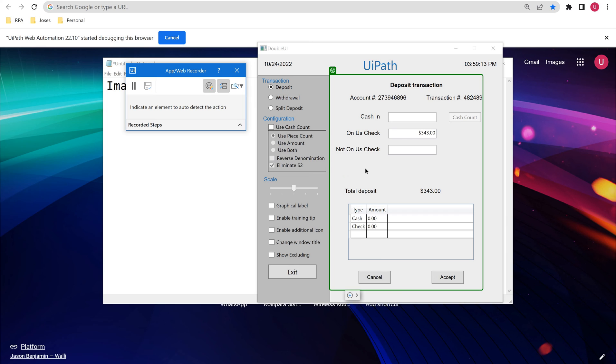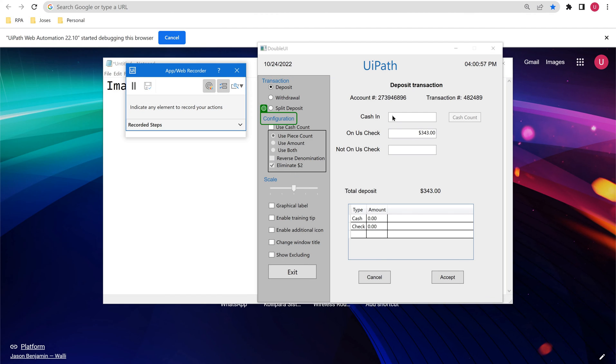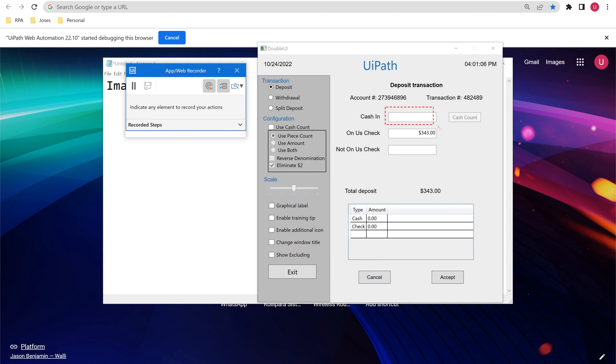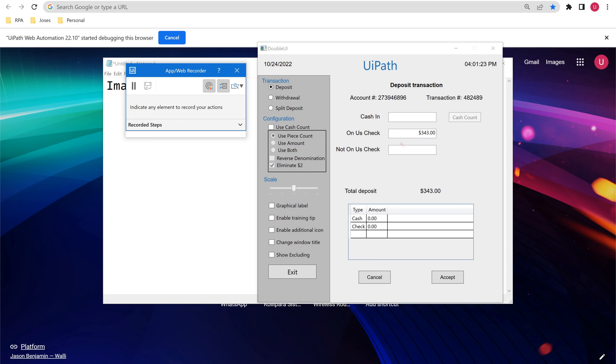In such scenarios, we will be going for image selection mode. Click on F3 button, then using your mouse you can drag and select the element whichever you want to select. Then it will give action items: type into, hover, click, and all. So I can select type into.